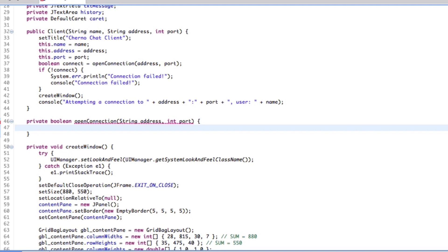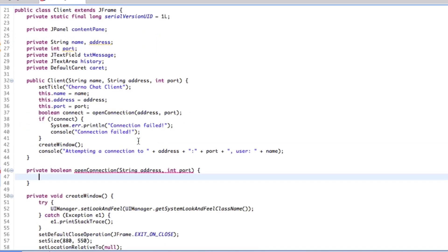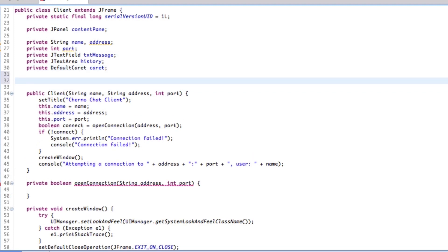How do we actually get Java to connect to a computer that is not this computer — to actually branch out and access the network and networking hardware? We're going to need a few classes for this. The primary class we're going to use for the client will be a socket. Think of a socket as literally like a power outlet — in order to access power, you have to connect to that socket. In networking, in order to connect to the network, we need to connect to the socket. A socket is essentially your entrance into the network.